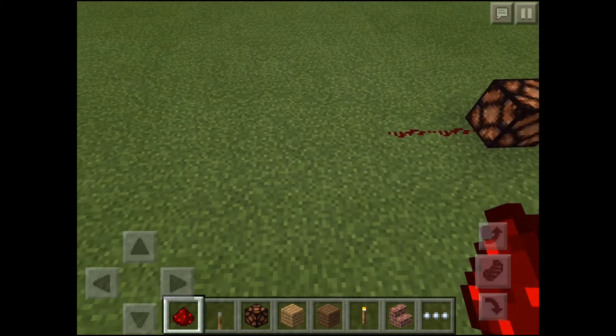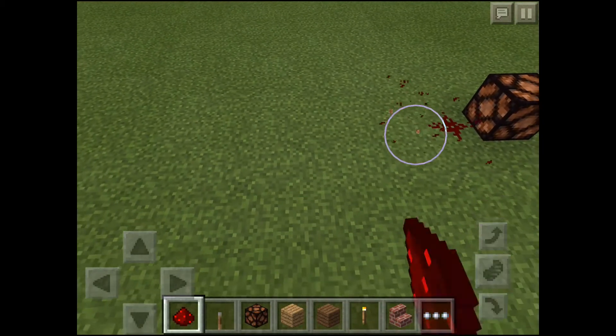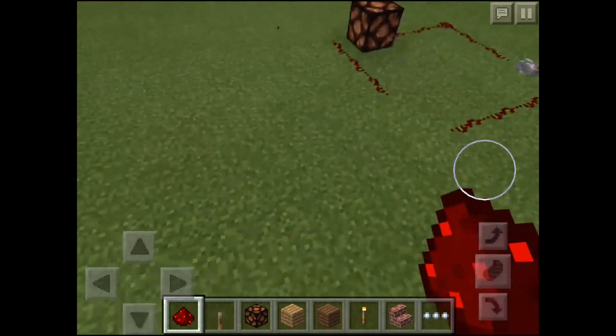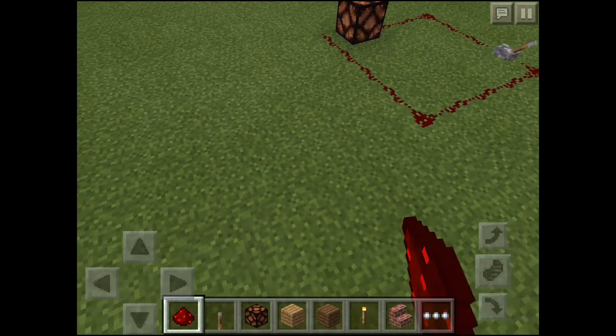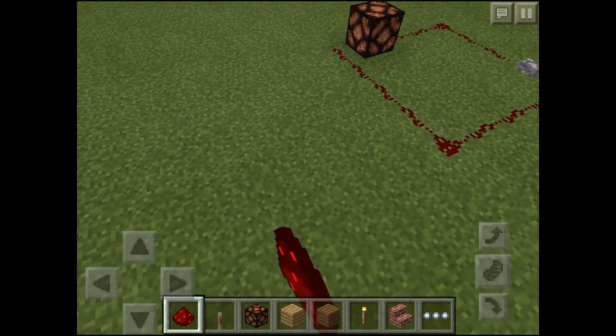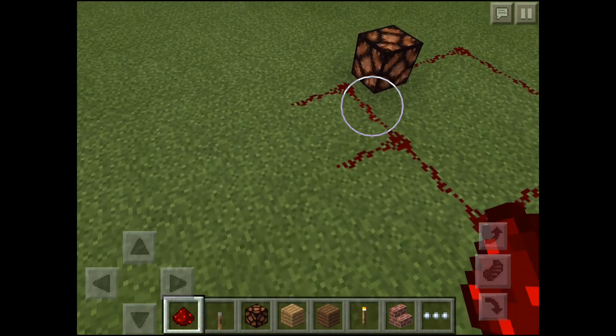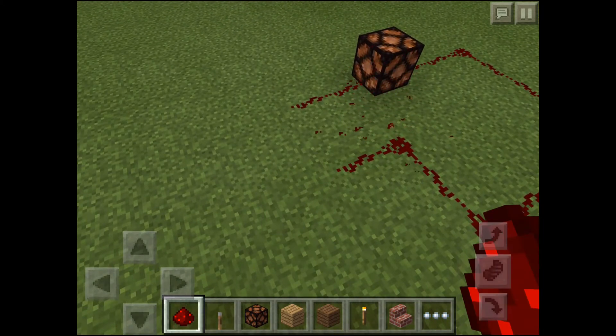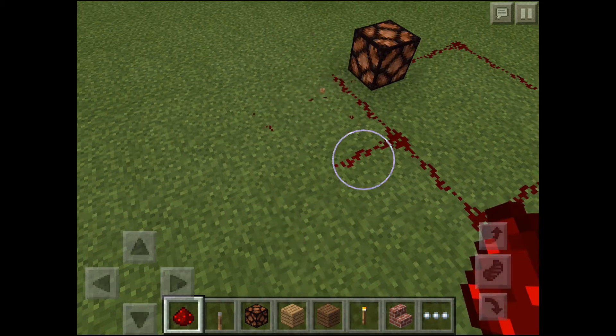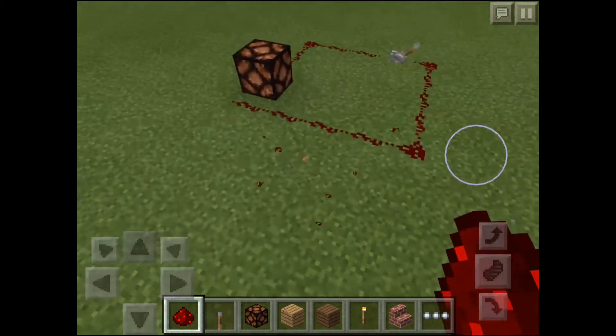So my lesson is a science lesson, and I asked the students to create a series circuit and a parallel circuit, just to revise the differences.